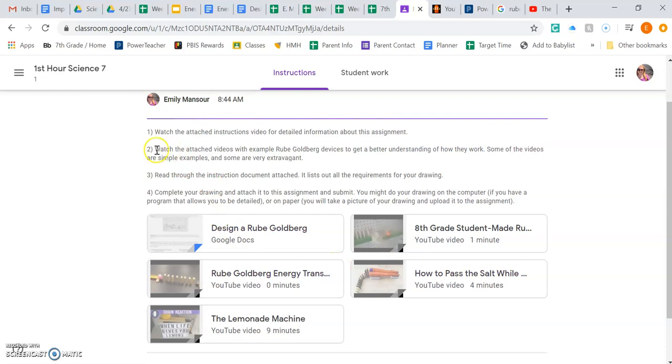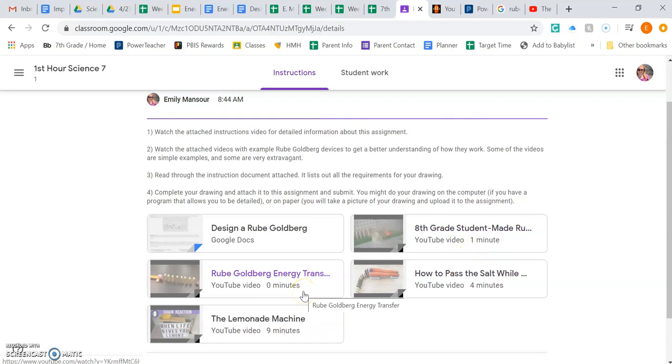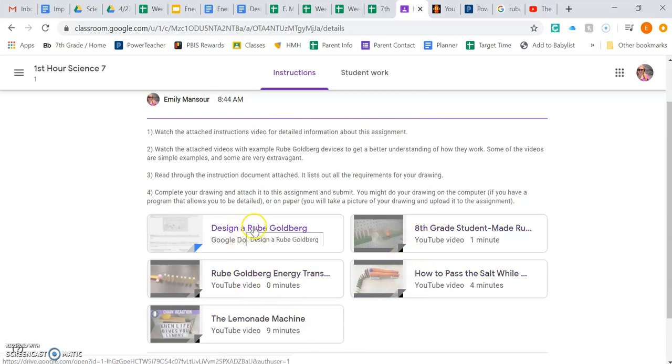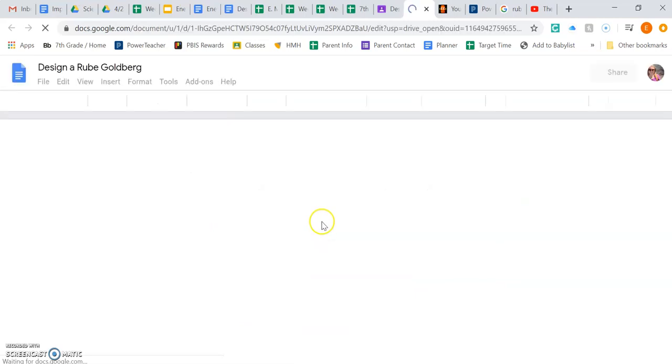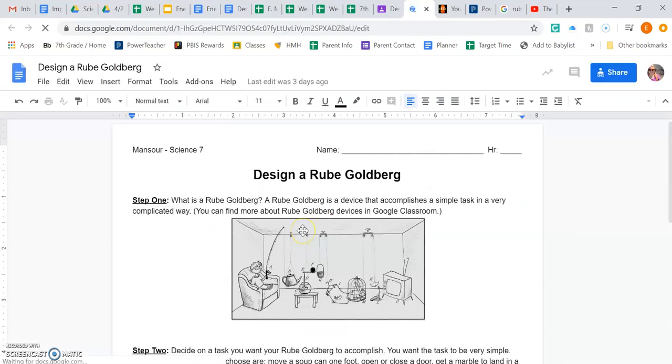Next step says to watch the videos with sample Rube Goldberg devices to get a better understanding of how they work. Attached here are four of my favorite examples that I found of Rube Goldberg. There's tons out there but these are some examples. But to help you out it might be a good idea to start with what is a Rube Goldberg.